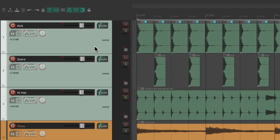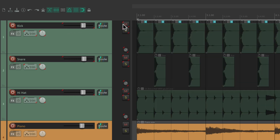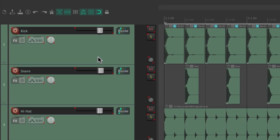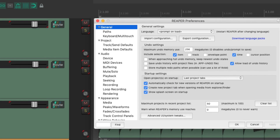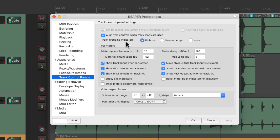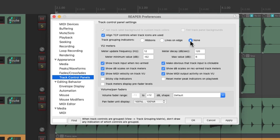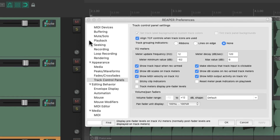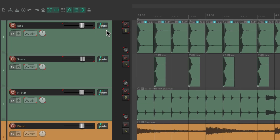Now if we deselect our tracks, our volume is still grouped, as well as our mute, solo, polarity, record, and panning — all these parameters are now grouped on these three tracks. We can see they're grouped by the ribbons around the parameters. We could change that appearance in the preferences — under appearance, track control panels, we can change the track grouping indicators from ribbons to lines on edge, or turn them off completely. Let's leave them as ribbons.